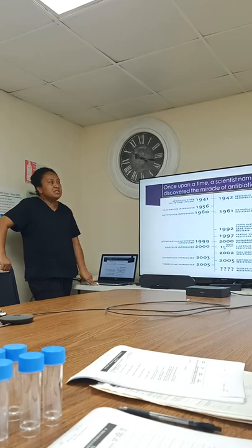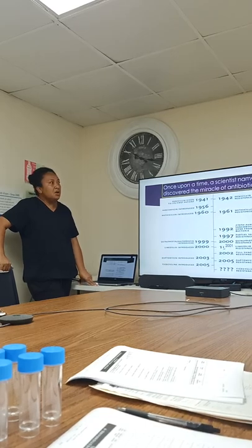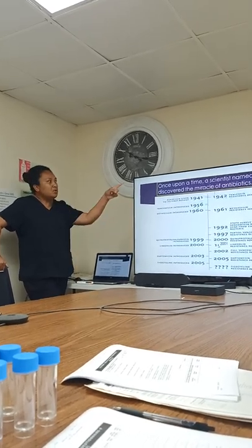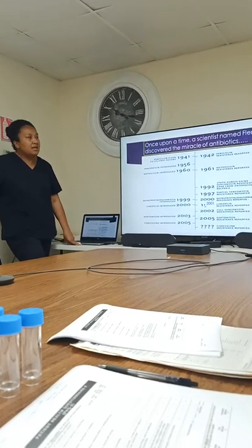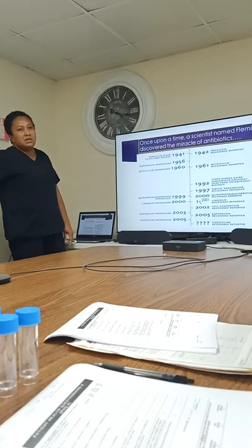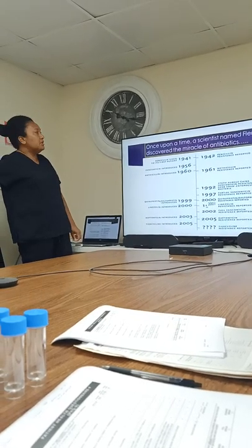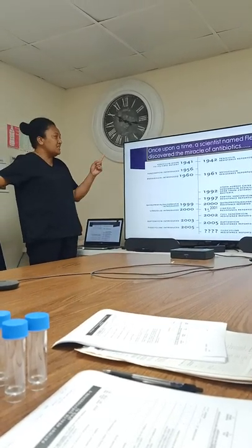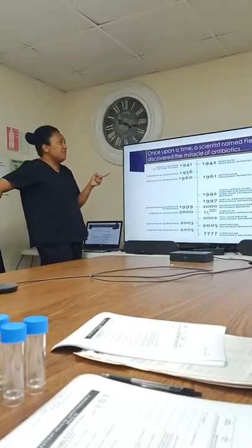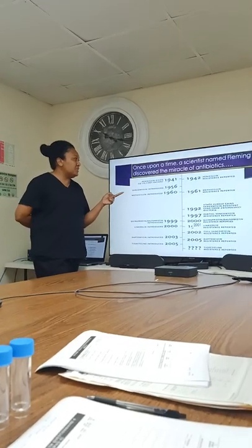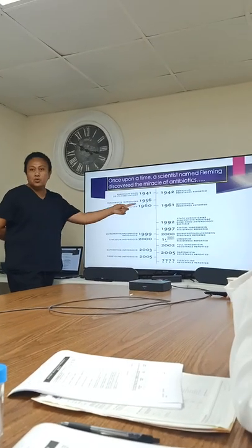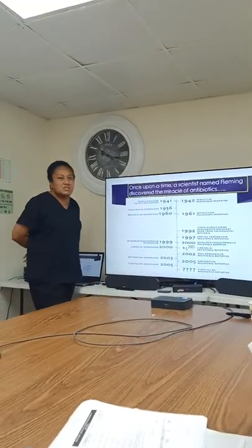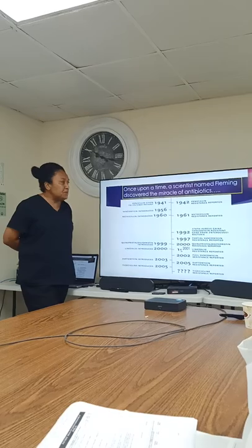Let's look at the history. You all know this person called Fleming, who discovered the miracle of antibiotics. This scientist discovered the miracle of antibiotics, and in 1941, penicillin was given to its first patient.